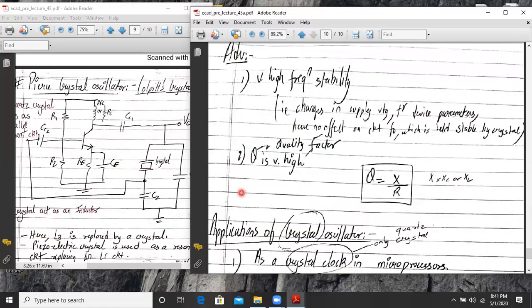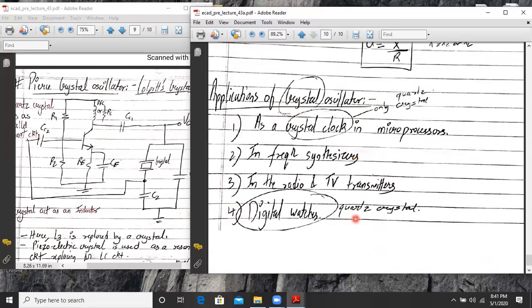The advantage of the Pierce crystal oscillator is its very high frequency stability due to the very high quality factor of the crystal as a resonance circuit. Applications of crystal oscillators include: acting as a crystal clock in microprocessors, use in frequency synthesizers, radio and television transmitters, and quartz crystal is also used in digital watches. That's it for today's lecture — next time we'll see another topic. Thank you.